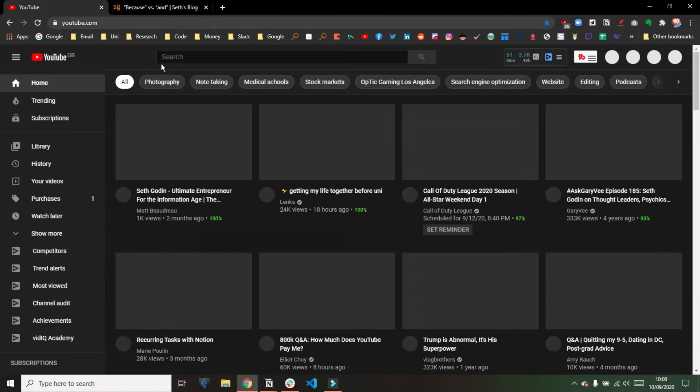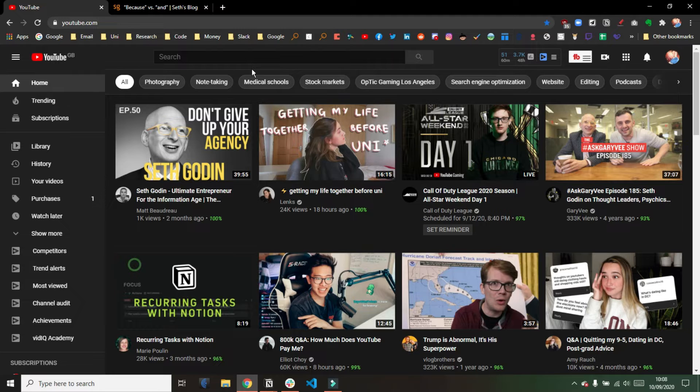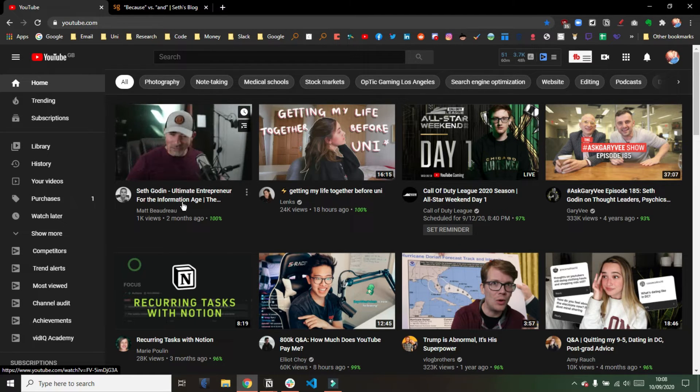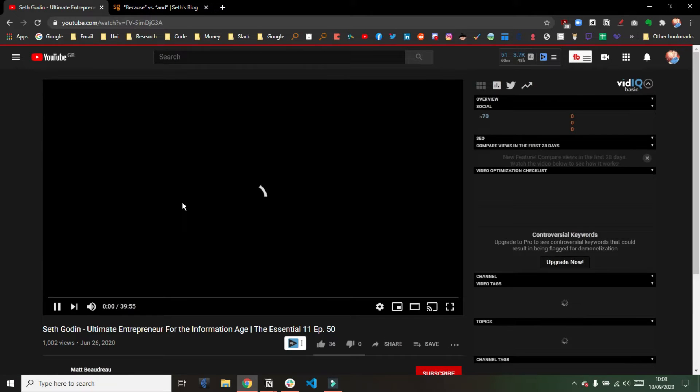If I was to go into YouTube, it's a very similar process, so we'll go into YouTube very quickly, and you can see we've got a Seth video up there. Perfect timing. So I'll click on the video, and now I'm on the video page.